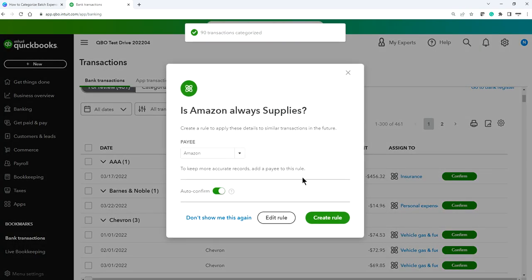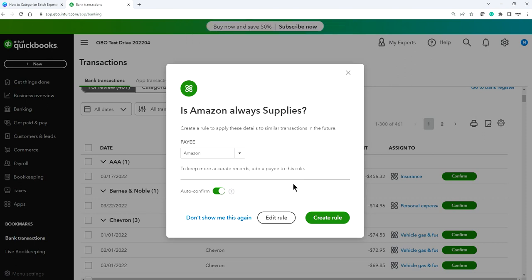QuickBooks will ask: 'You buy items from Amazon a lot — do you want to create a rule?' This saves time next time, automatically setting Amazon as the payee and assigning it to that account category. You can choose 'Auto-confirm,' which means it will categorize, assign the payee and account category, and confirm automatically — so you don't have to review it again. Select Auto-confirm and then Create Rule.